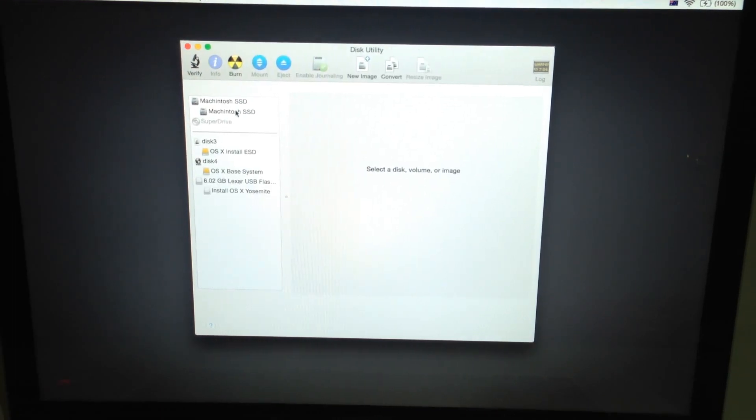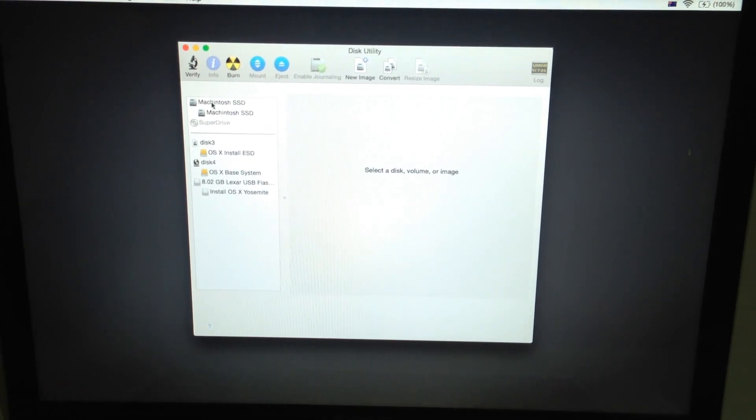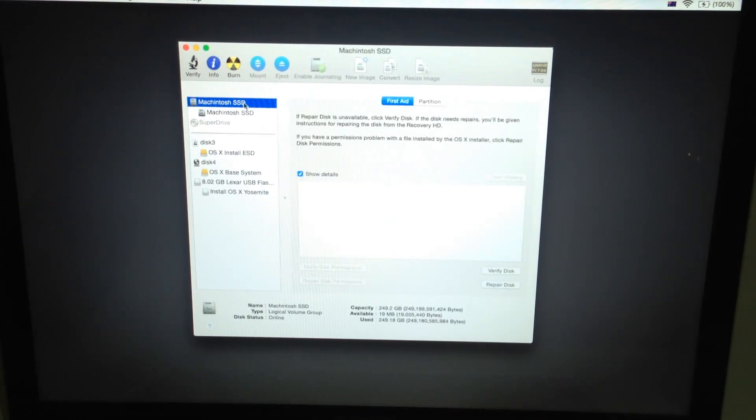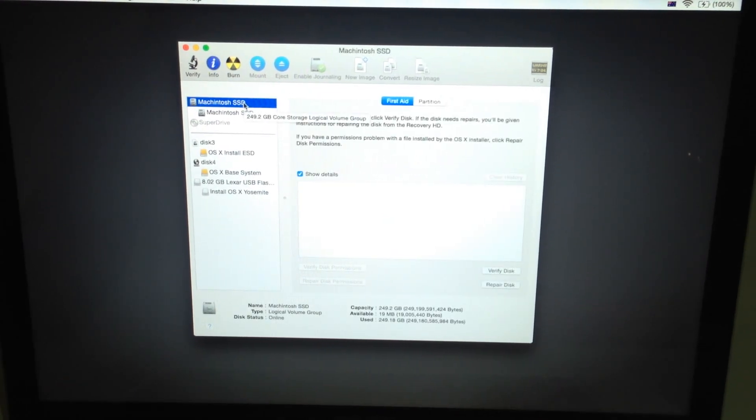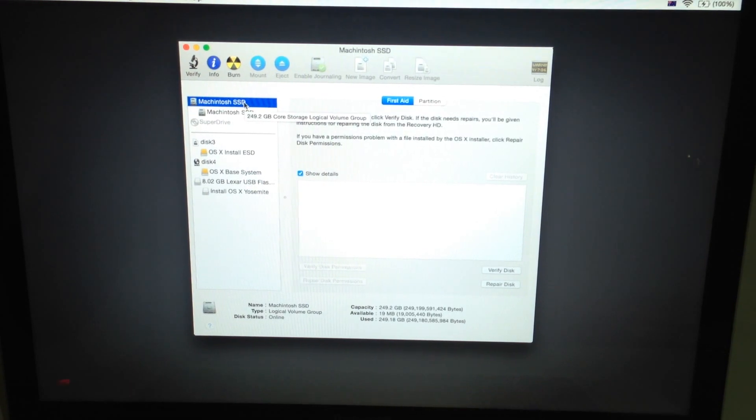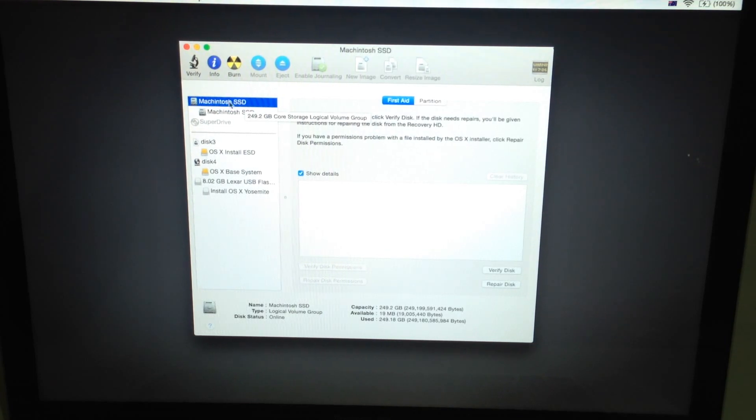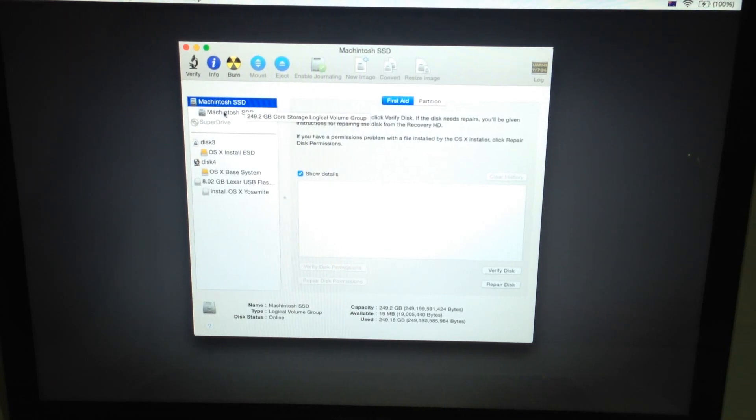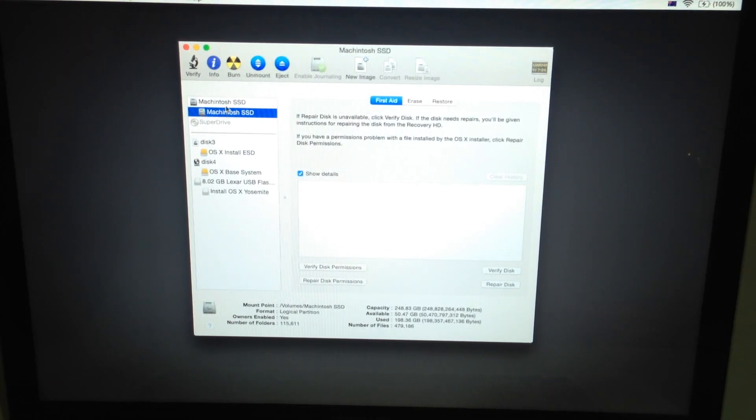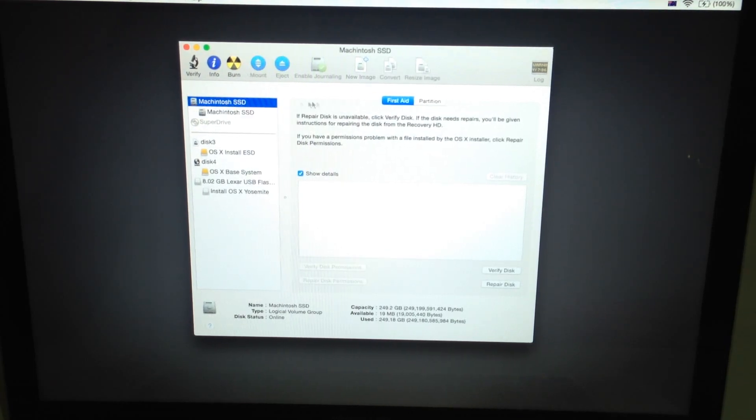So over here, mine's already called the Macintosh SSD and it's already installed with OS X Yosemite. But for you, it's going to be called Samsung, whatever else, Crucial, whatever brand SSD you've got. And basically select the top bar there, sorry the second bar.